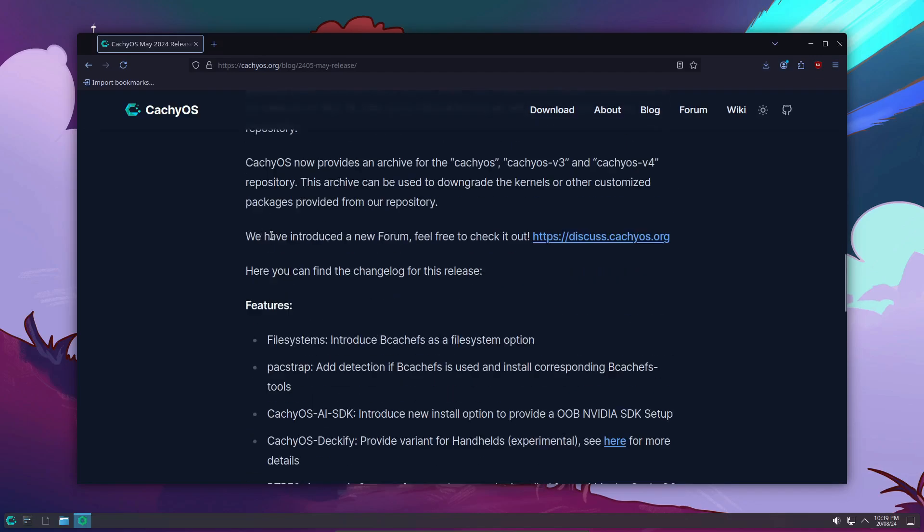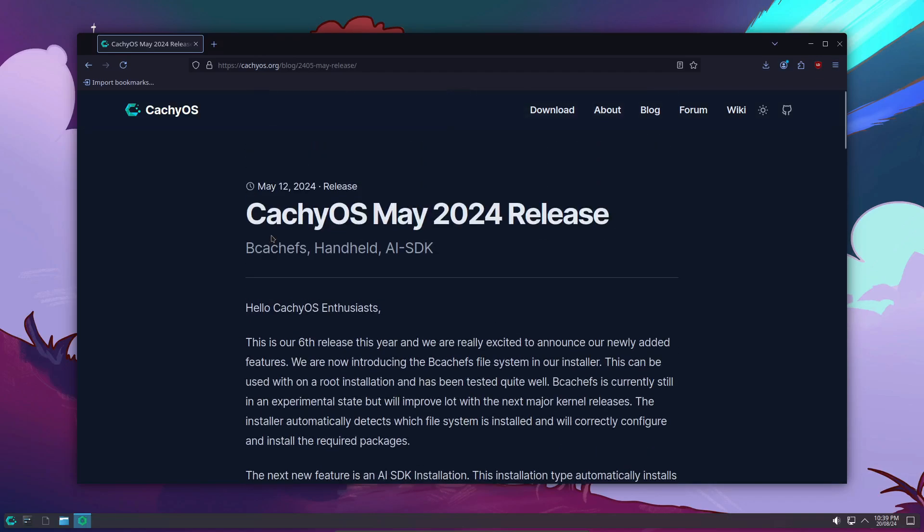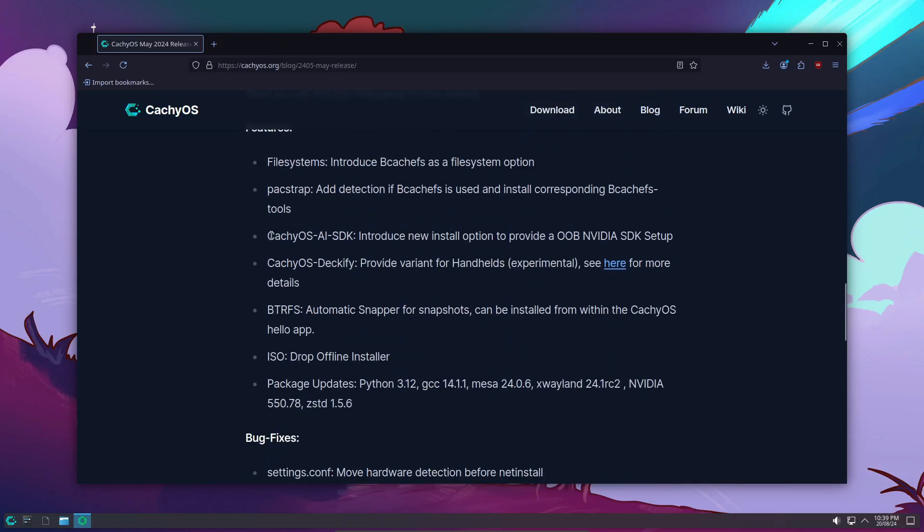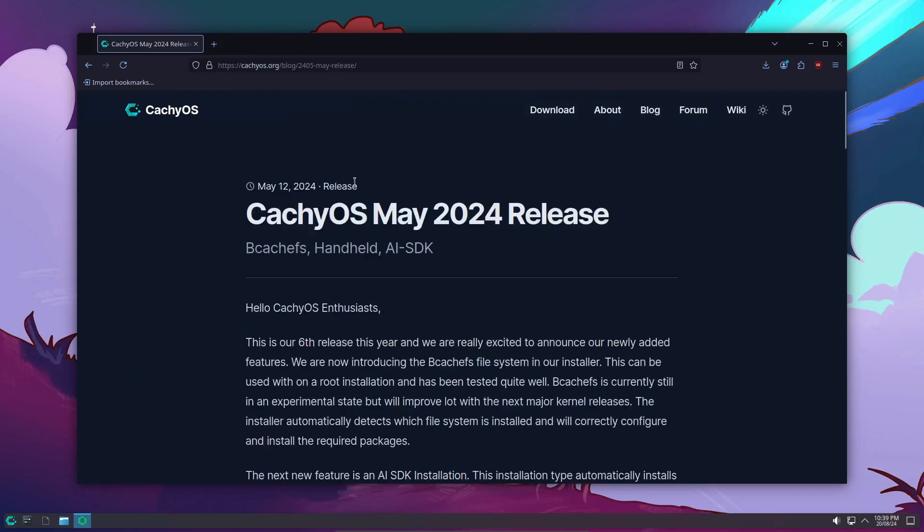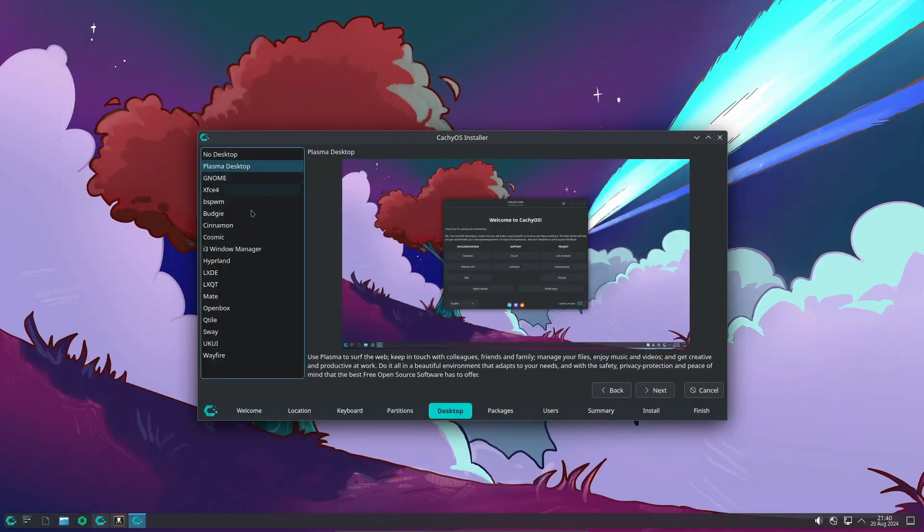If you're a gamer or someone who relies on NVIDIA hardware, this release should make your life a lot easier.